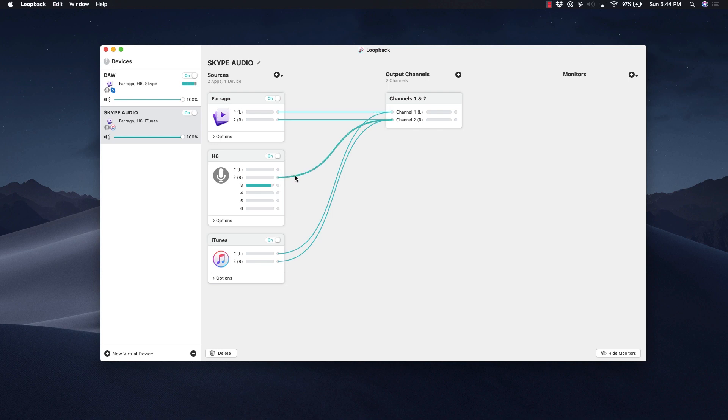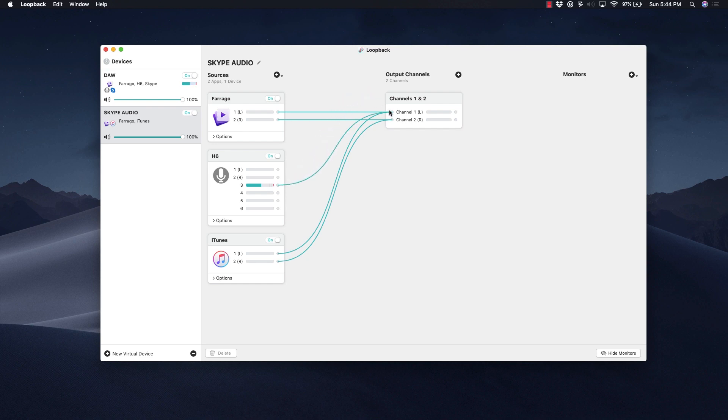We're going to select them and use Control Delete to delete them, and then we're going to route this to the left and then route it again to the right channel. Now you'll see my voice coming through the left and right channel in this particular virtual device.